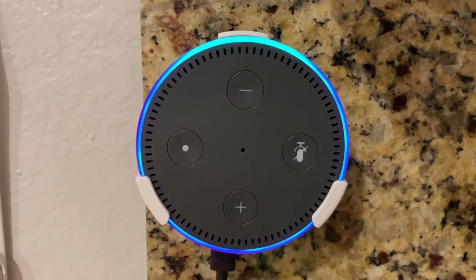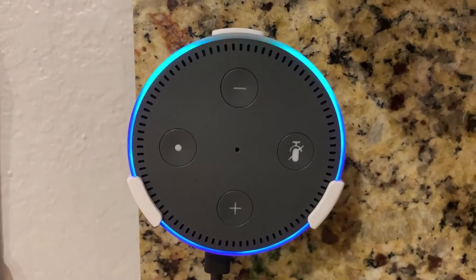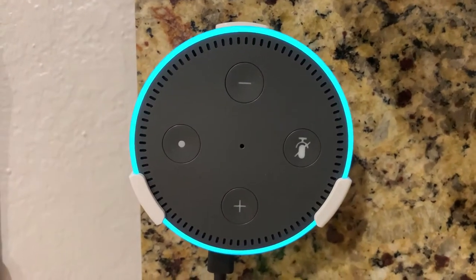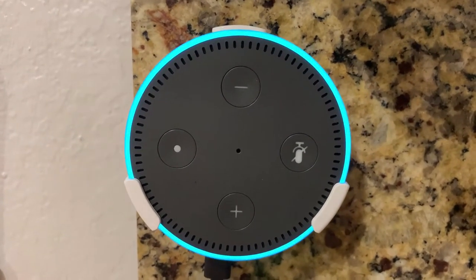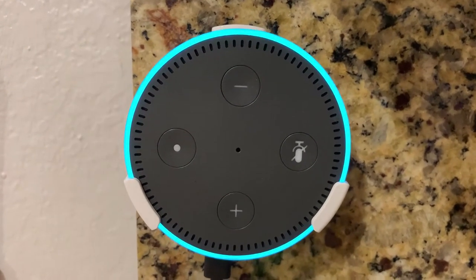Alexa, read my notifications. One new notification from Amazon Shopping. A shipment has arrived.